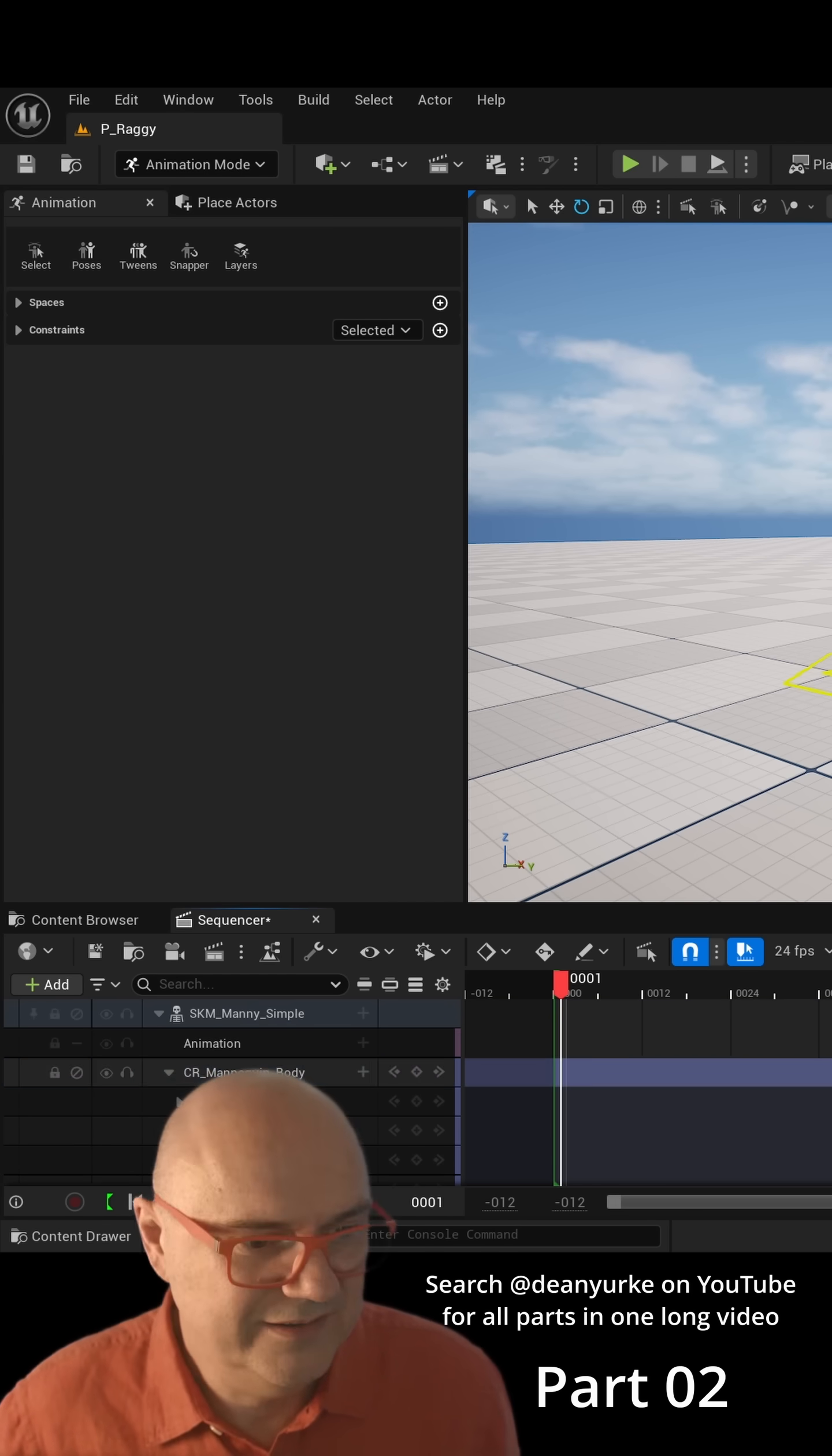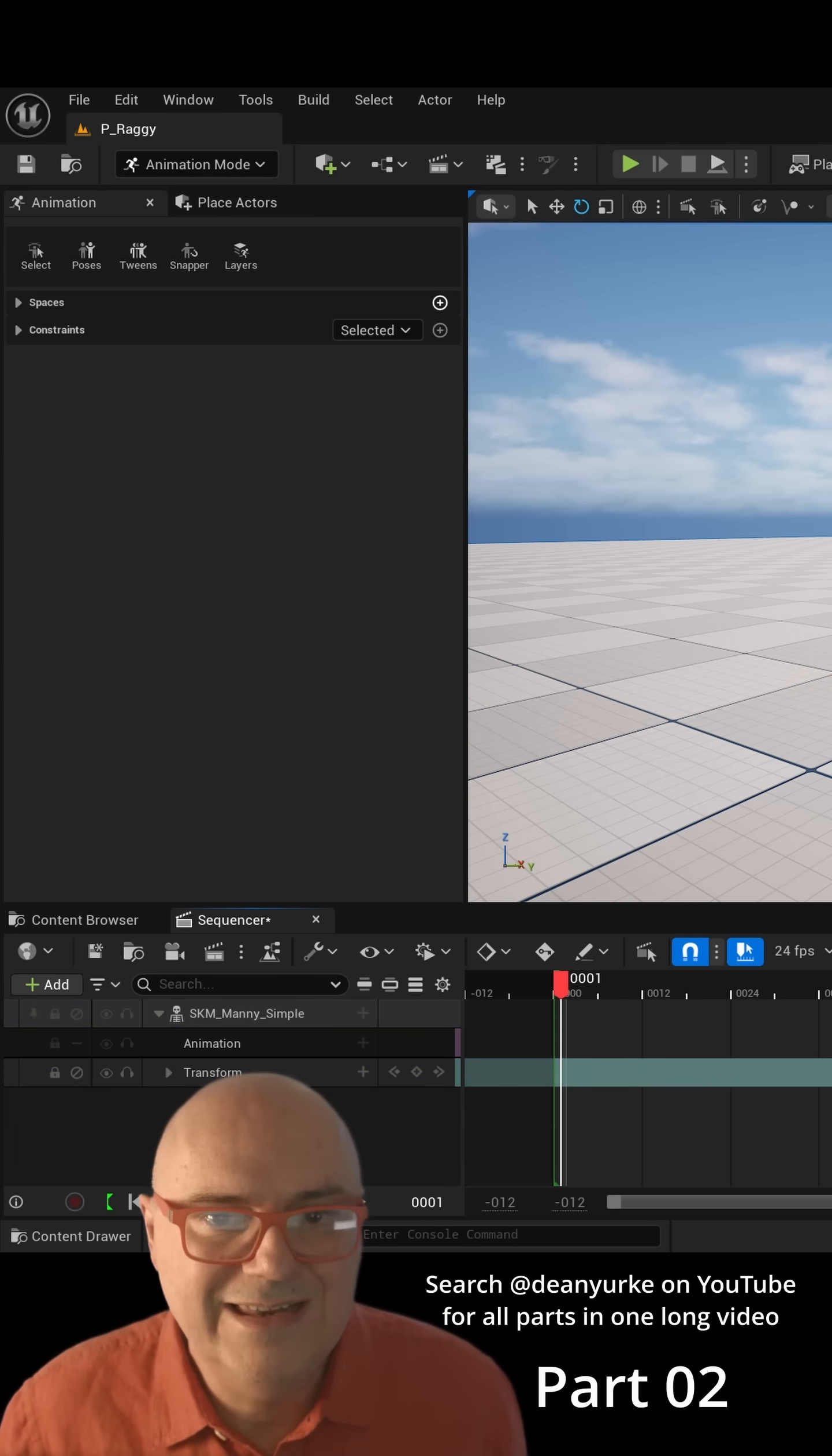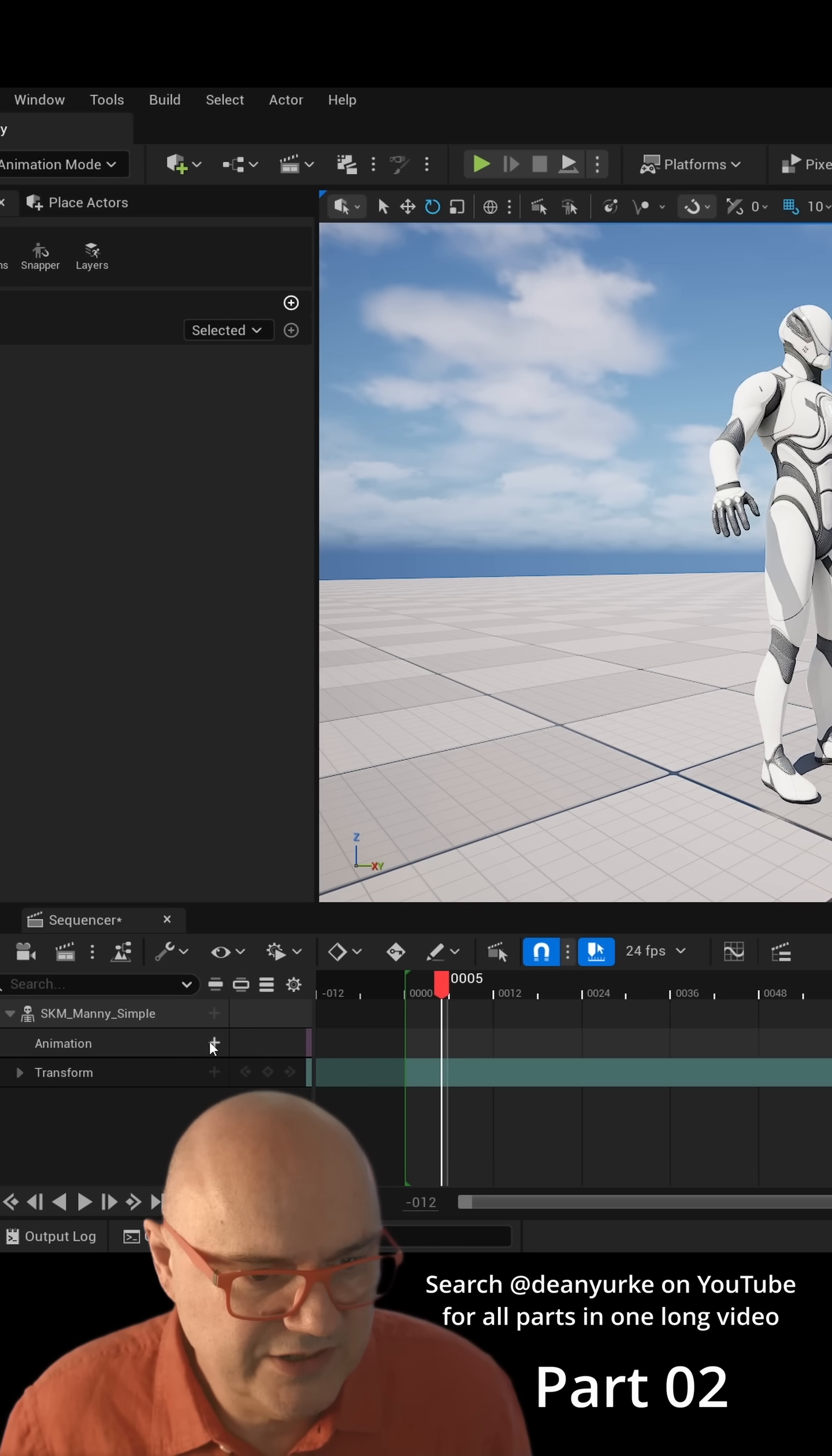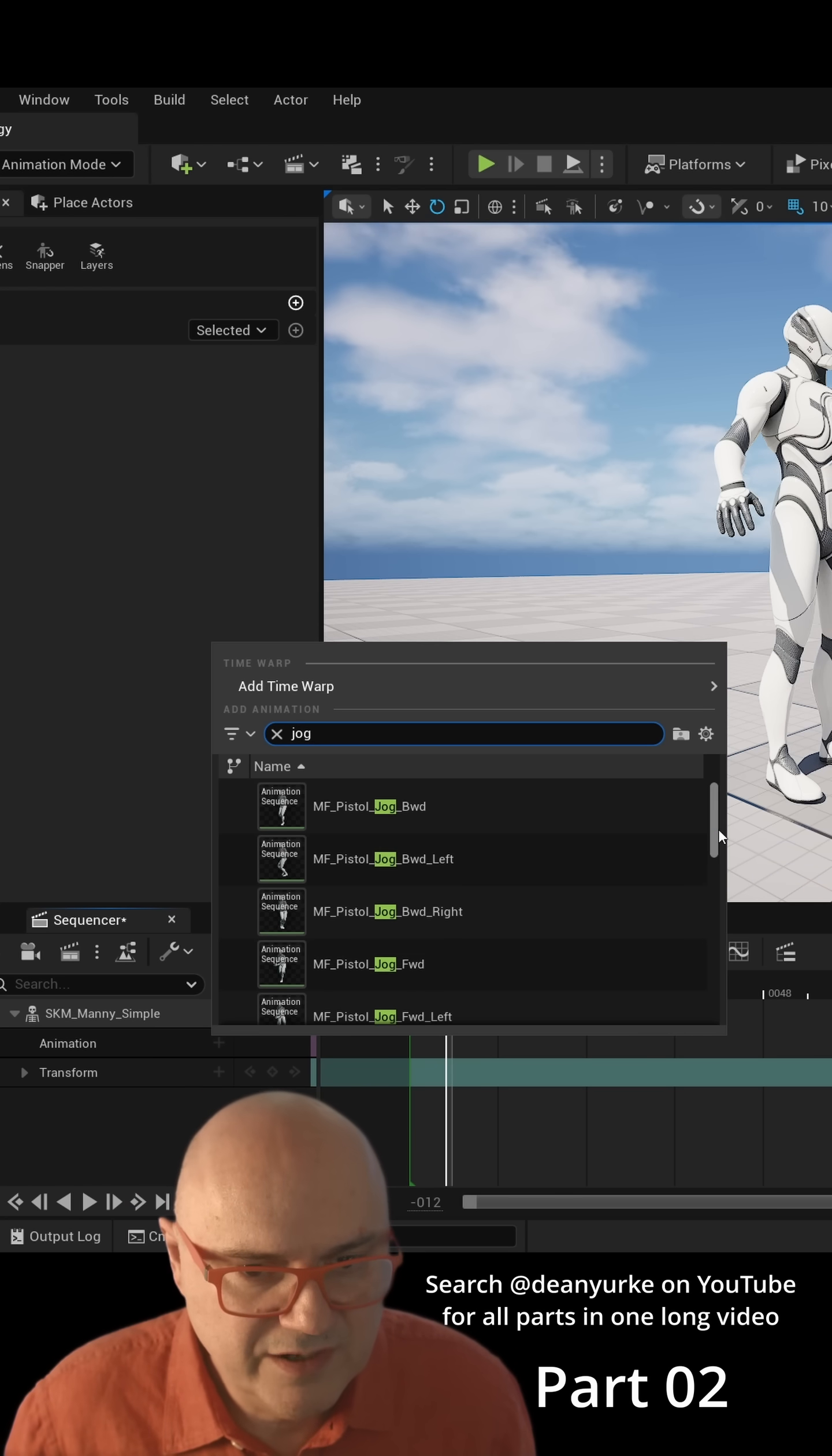I'm just going to select that control rig and delete it. So there's our character and we're going to give him some animation. Go to animation, hit the plus there, and there's some nice ones for jog.